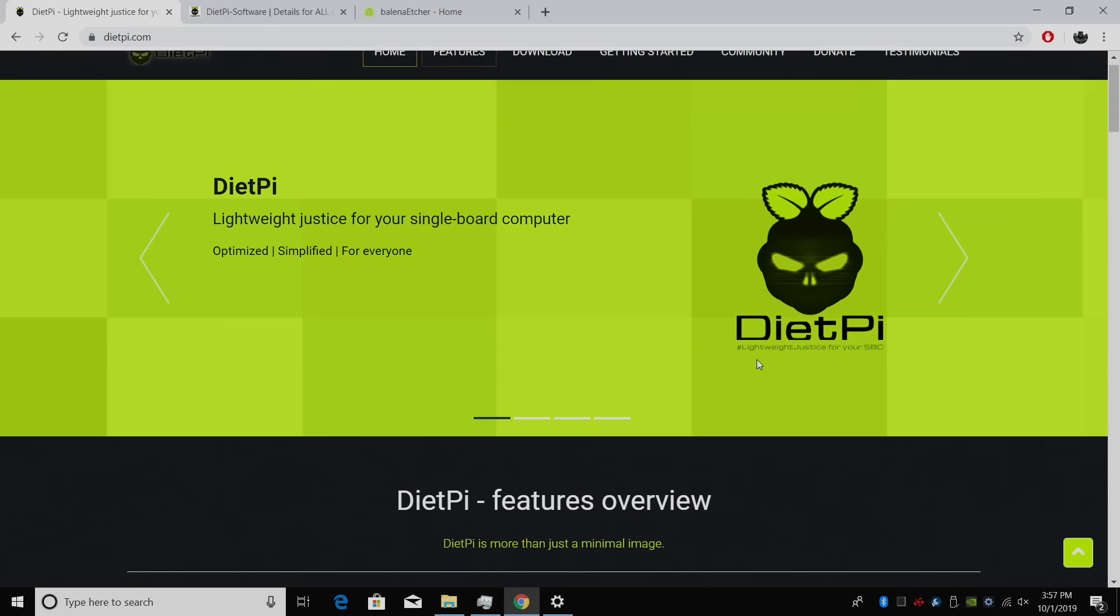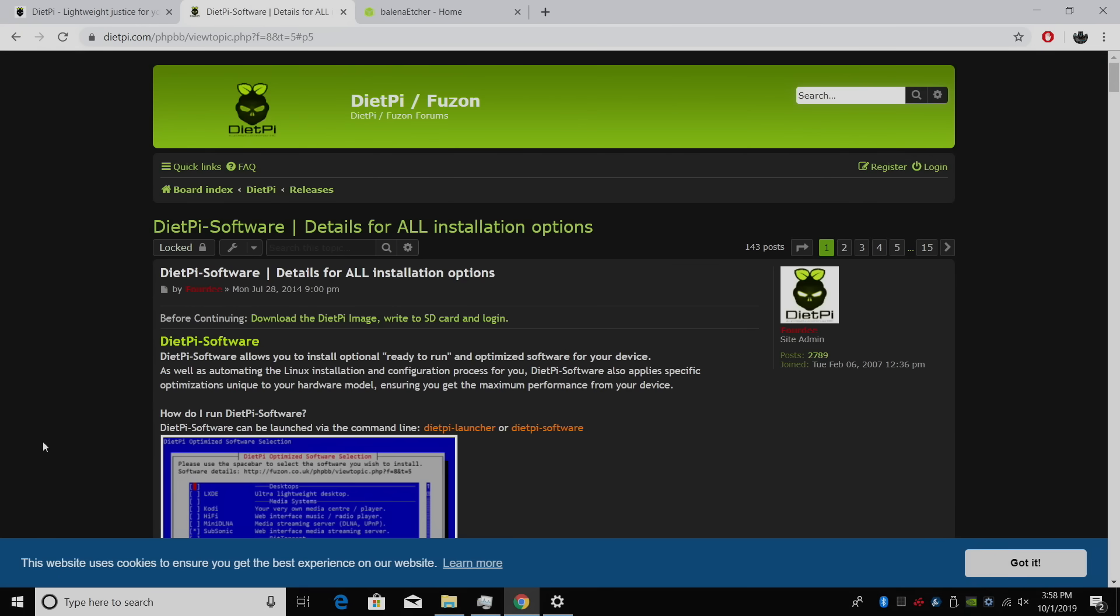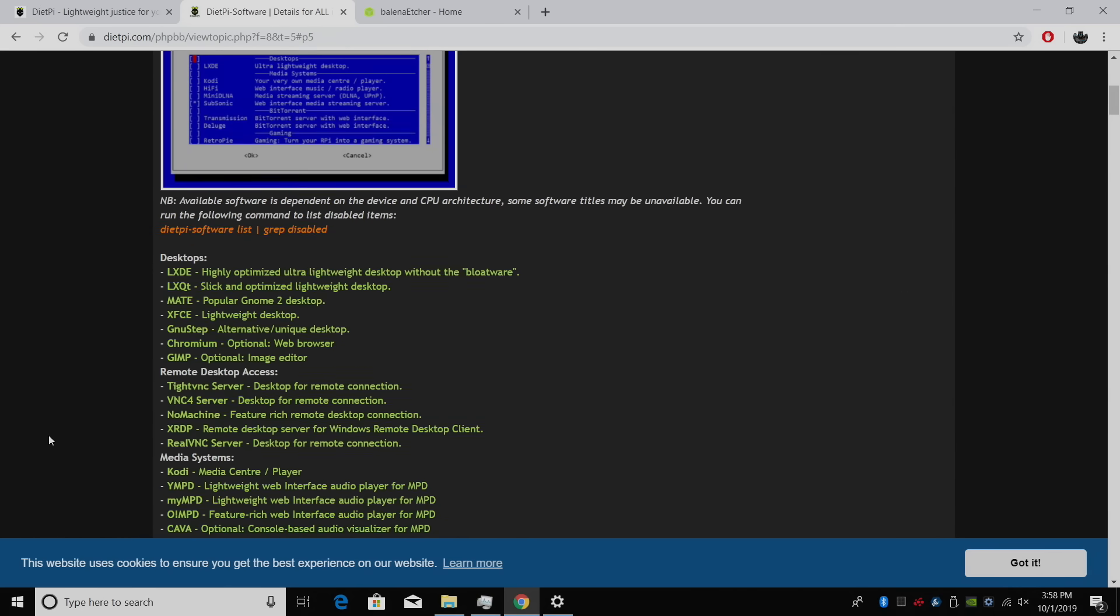Now you might be asking yourself, what is DietPi? Well, DietPi is a super lightweight, highly customizable Debian distro for your single board computer. From within DietPi on the initial install, you can customize DietPi to your liking.